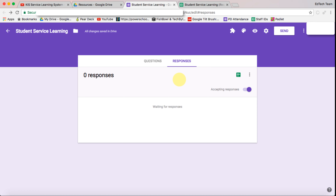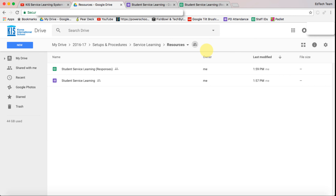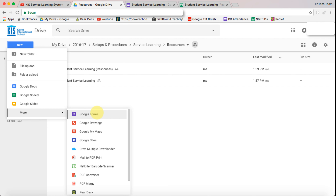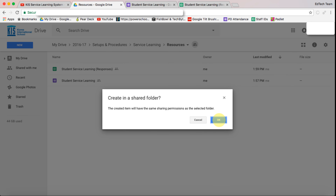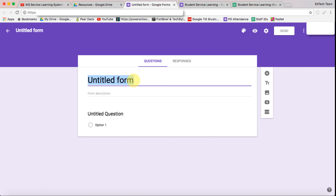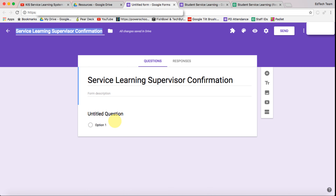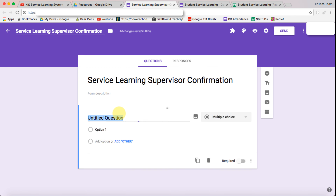Now we need to create the supervisor spreadsheet. I'm going to go back to our Google Drive and create a new form — this one is going to be the supervisor one. Let's give the form a name and make sure it's titled at the top, then we can start entering the questions. The first question we need is to know what service it is.